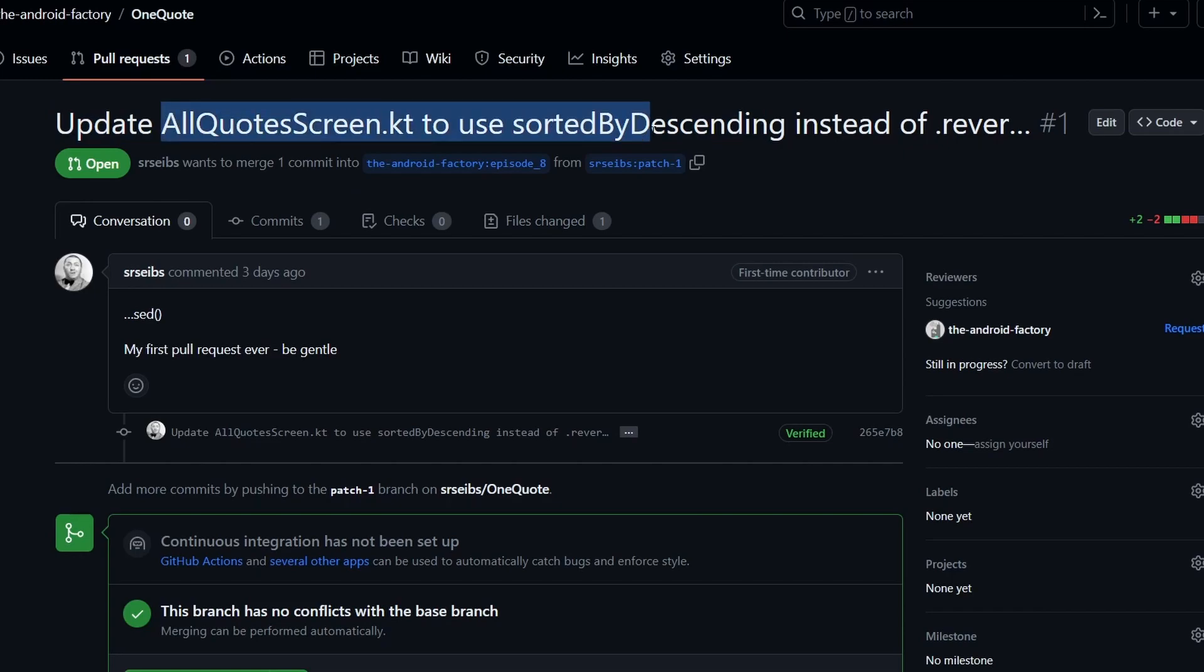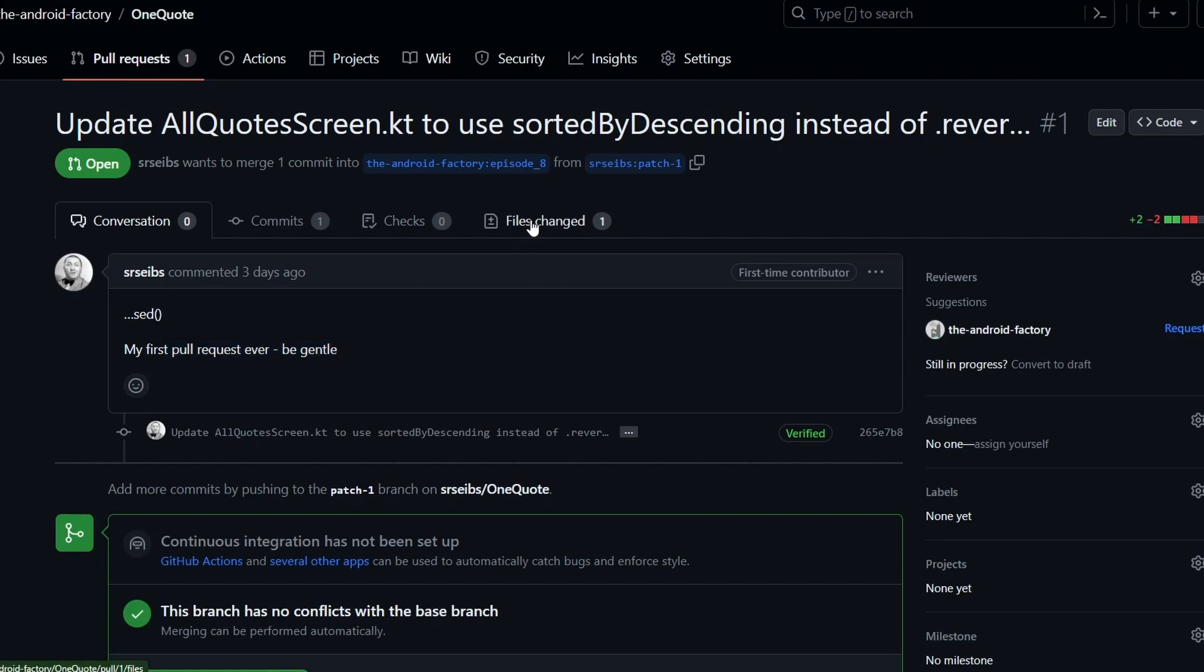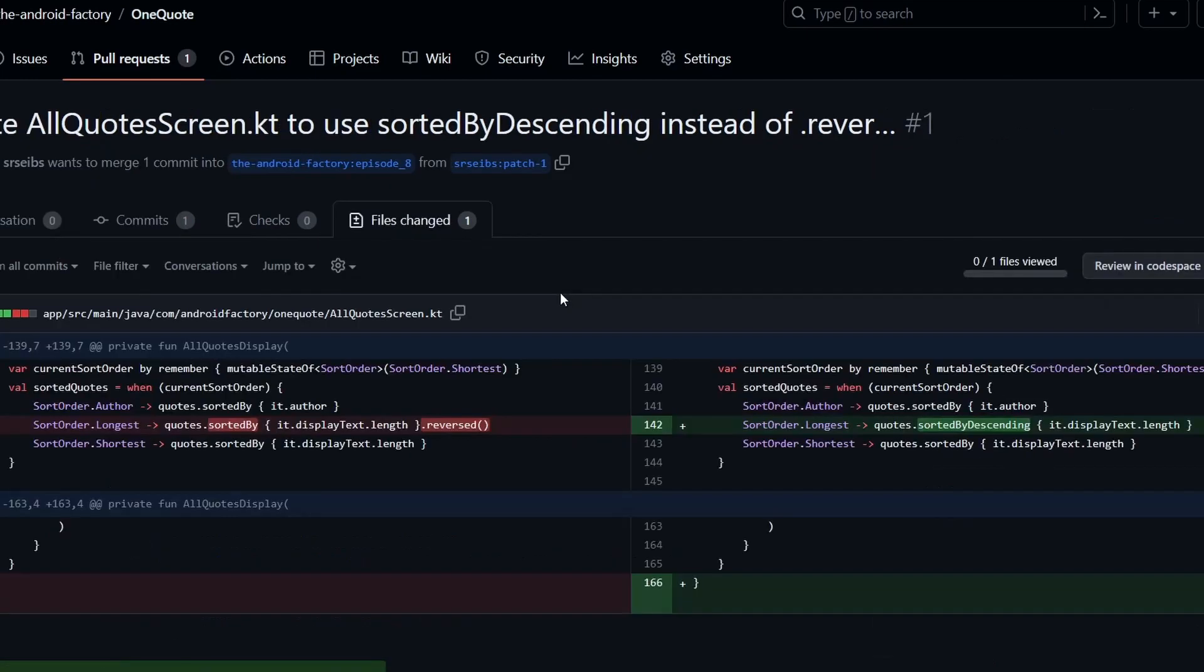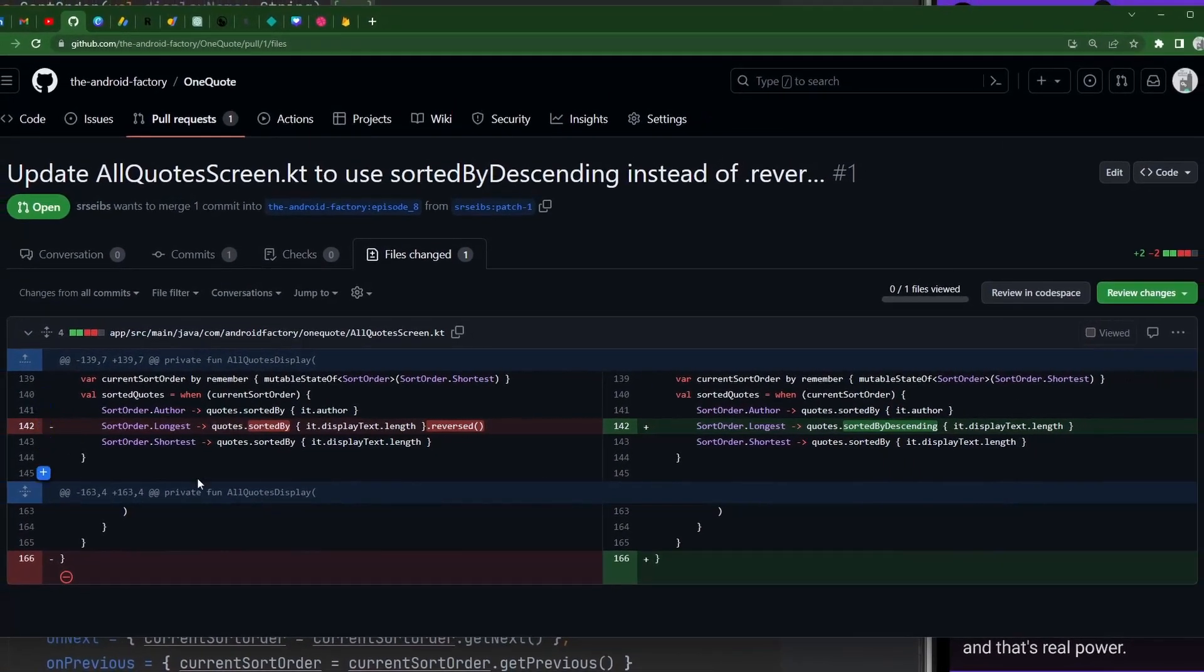So anyway, we're going to update our all quotes screen to use sort by descending instead of the reversed. First PR, be gentle. Absolutely. Thank you so much for doing this. But the way that I go ahead and traditionally look at PRs here, especially if they're smaller, which I definitely encourage, is just flipping over to the files changed here to kind of just see what we have going on.